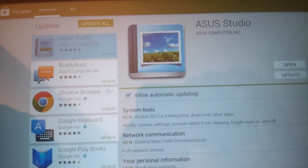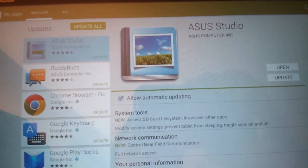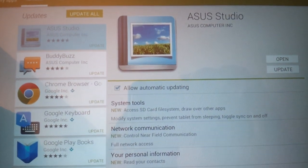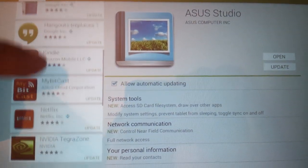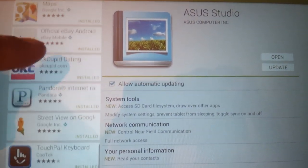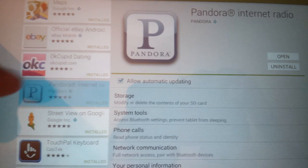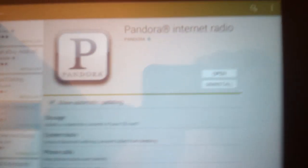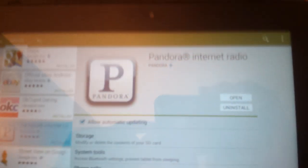Most apps, for instance like Pandora over here, you can uninstall it because you installed the app.